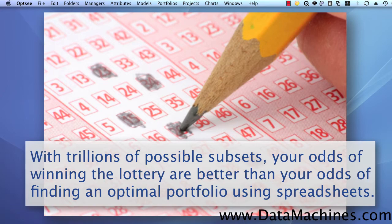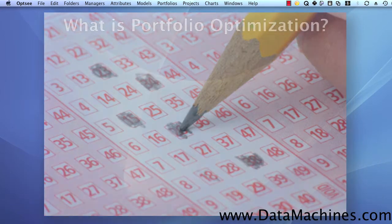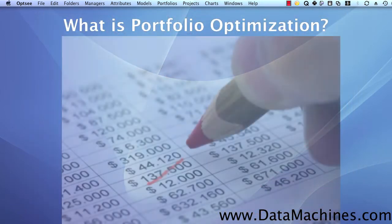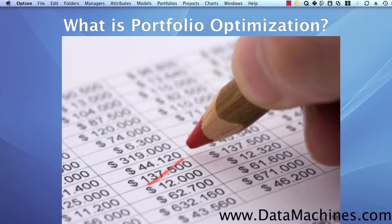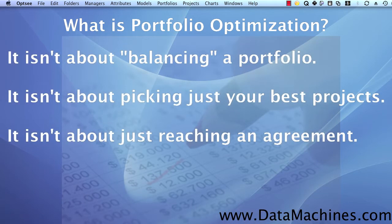There's a lot of misunderstanding about what project portfolio optimization actually is. It isn't about so-called balancing a portfolio, or just picking the most valuable projects, or simply reaching an agreement about a certain set of projects to execute.